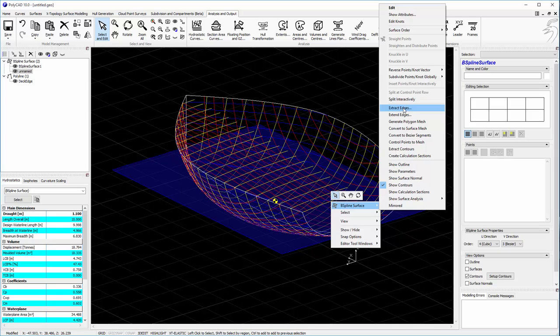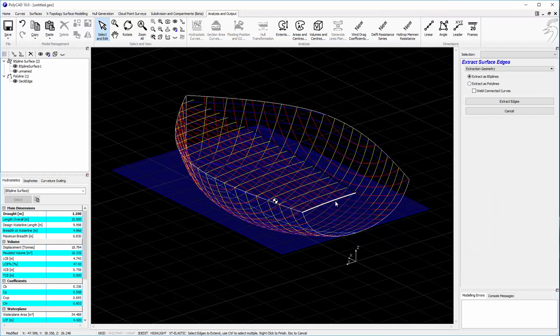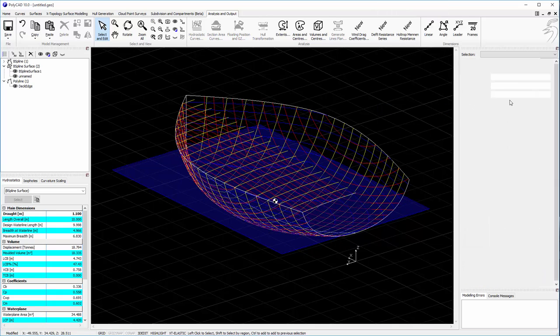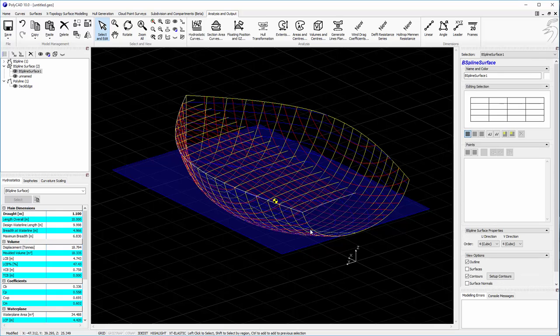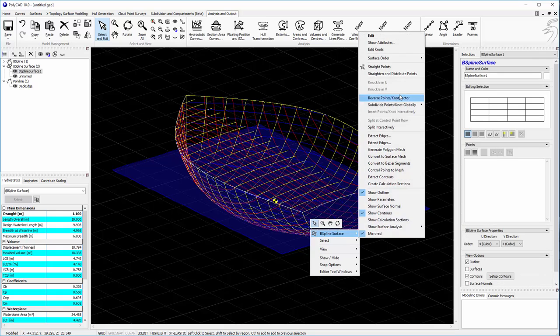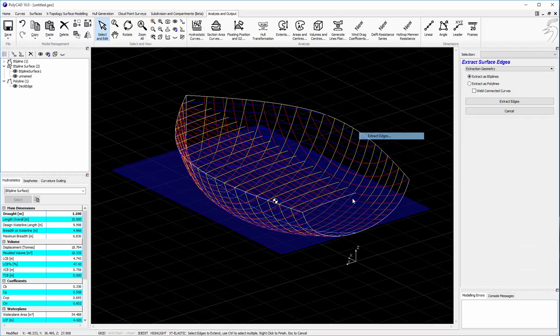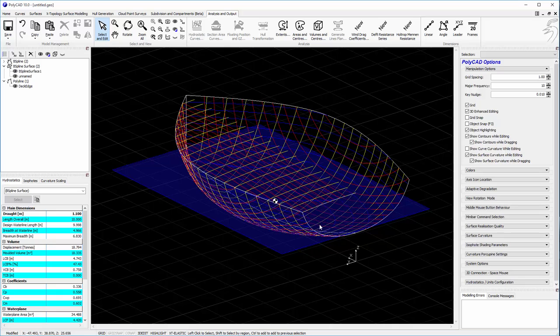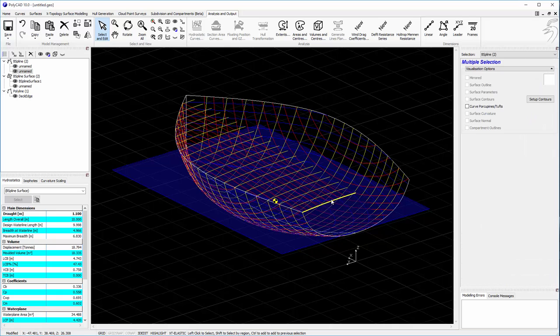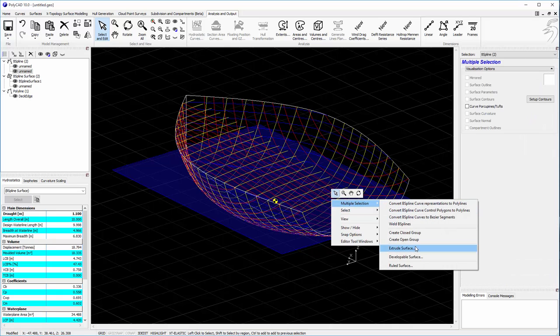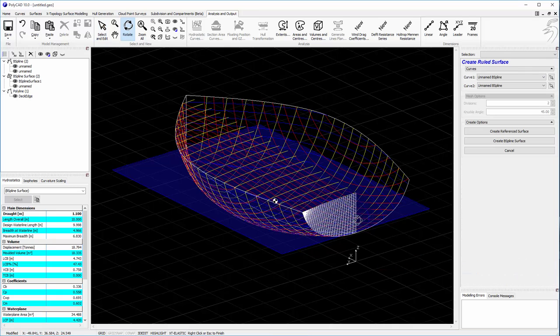That will address the transom. We'll extract an edge from each of the surfaces that we have now. And we'll connect those two edges together with a ruled surface.